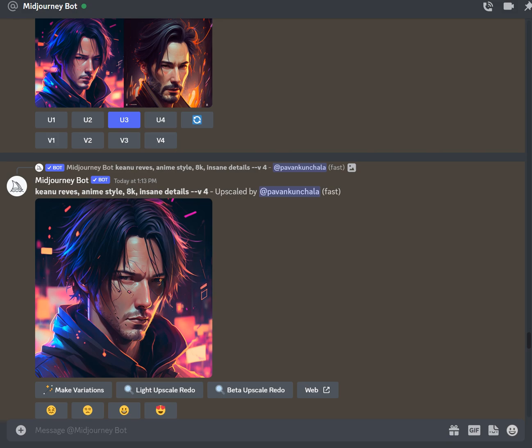Hey everyone, today I'll be talking about a couple of new features with MidJourney. There are two new features available right now: one is the blend feature, where you can blend a couple of different images to create a totally new image, and there is also another model called Niji which gives you a more anime-style output.